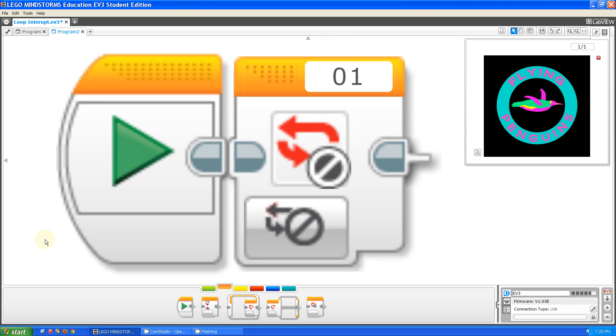Hello, this is Steve from the Fluorescent Flying Penguins. Today, I'm going to be talking about the new Loop Interrupt Block and what it does.